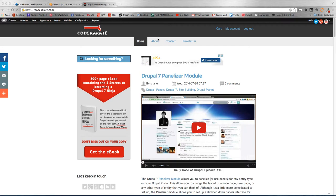Hey everybody, welcome to another Daily Dose of Drupal. This is episode 162.